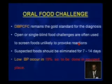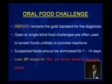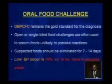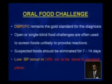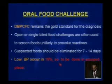Oral food challenge remains the gold standard for diagnosis, specifically the double-blind placebo-controlled food challenge. Open or single-blind challenges are often used for screening. The suspected food should be eliminated for one to two weeks beforehand. Importantly, low blood pressure occurs in 15 percent of patients, so the challenge must be done in a well-equipped setting.